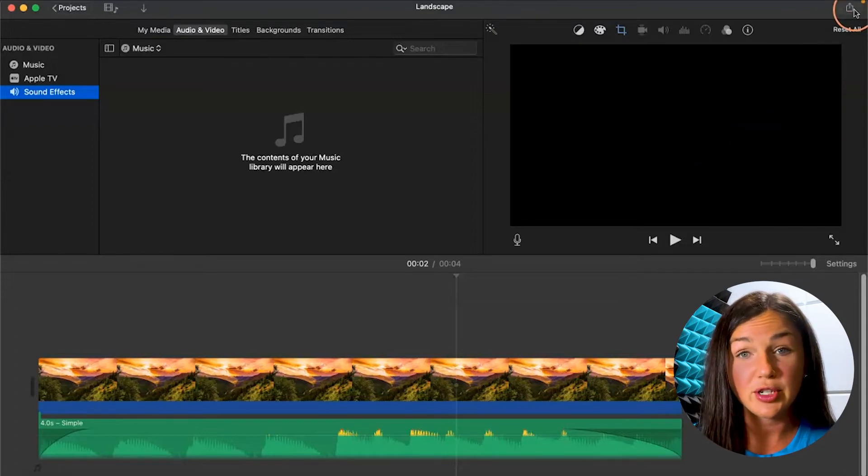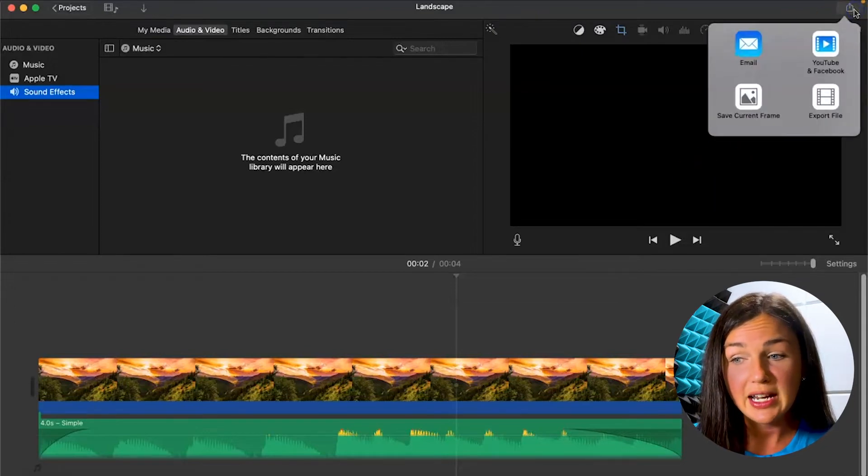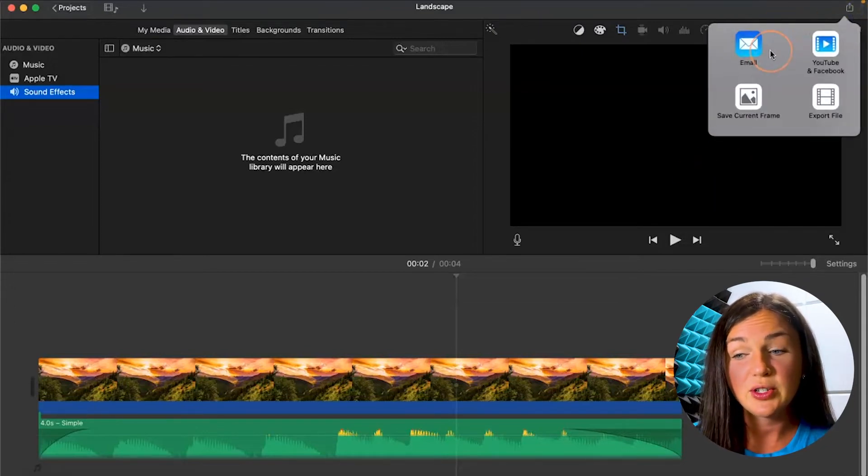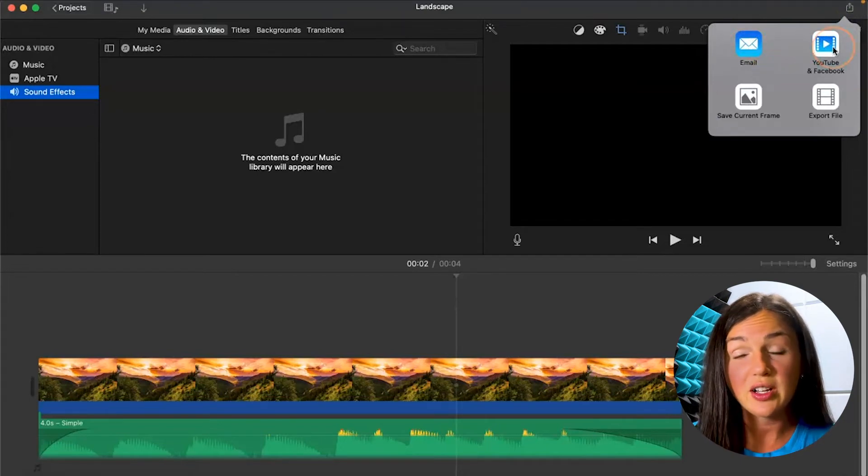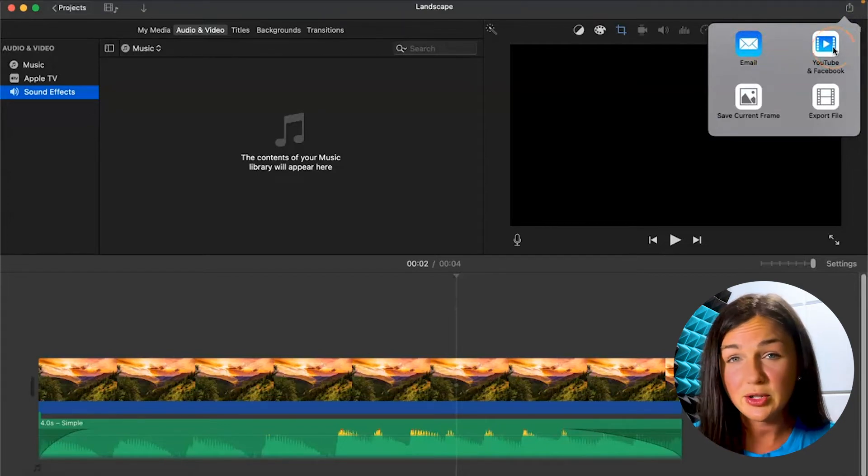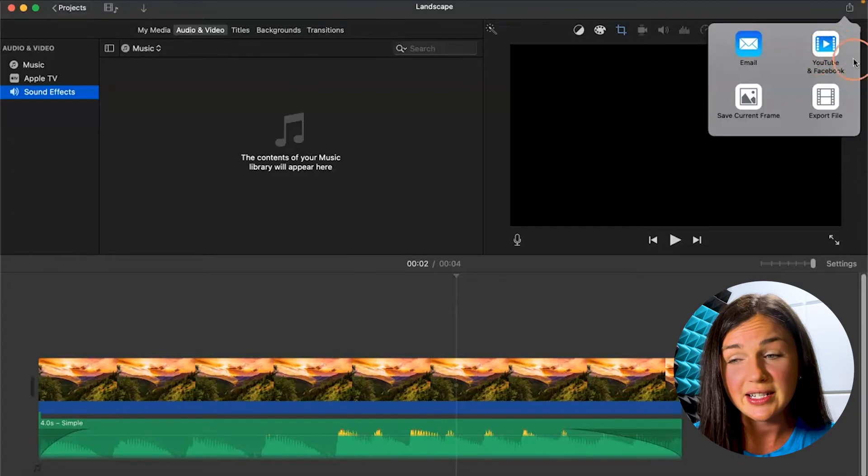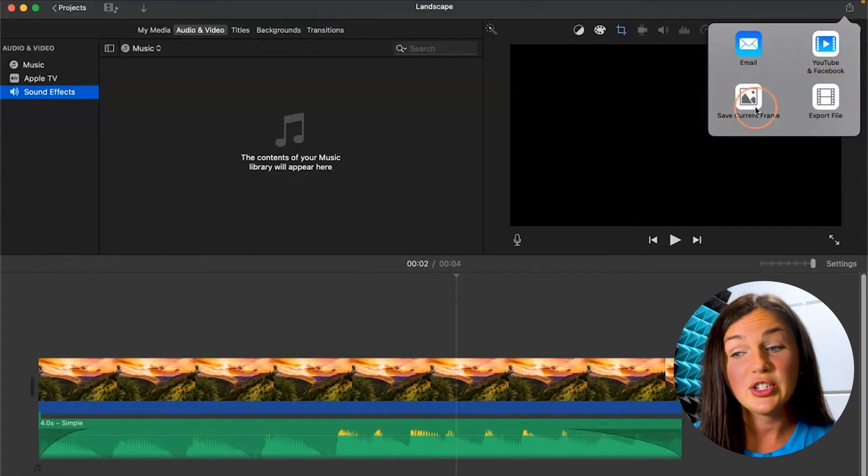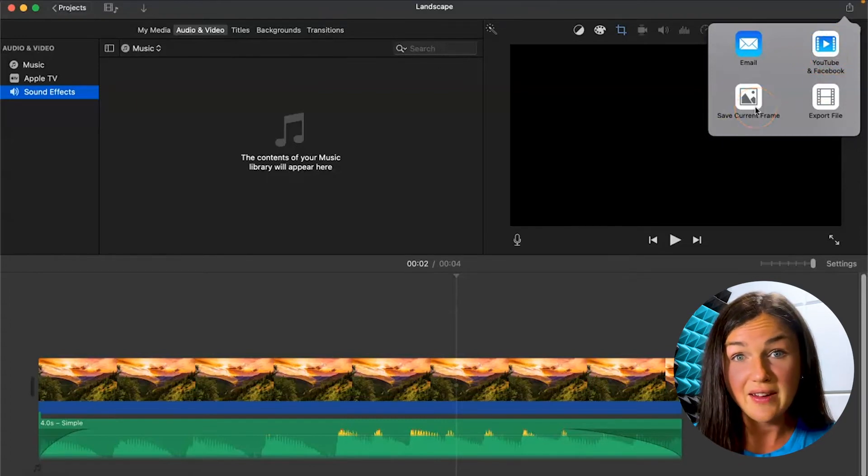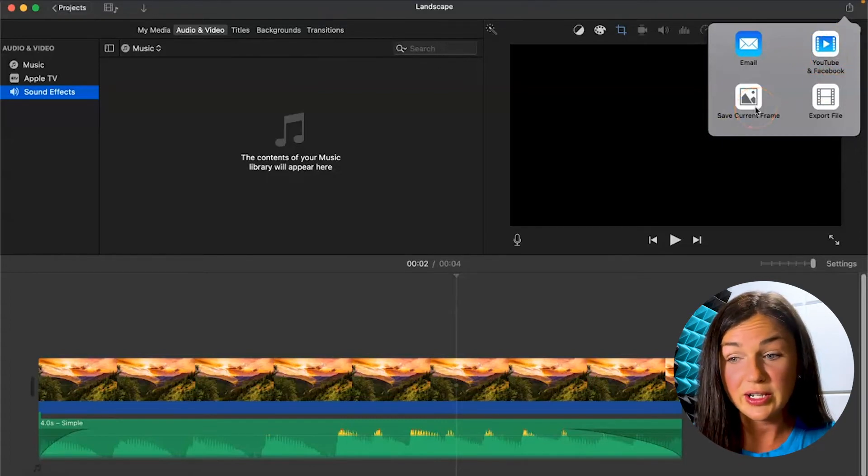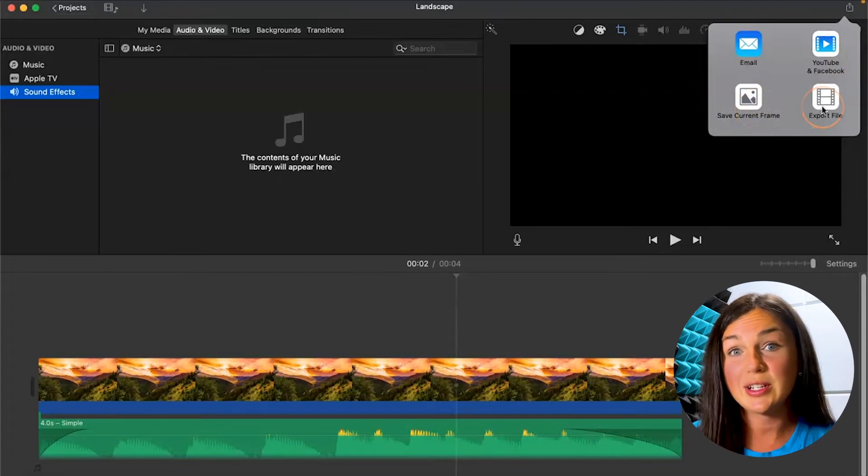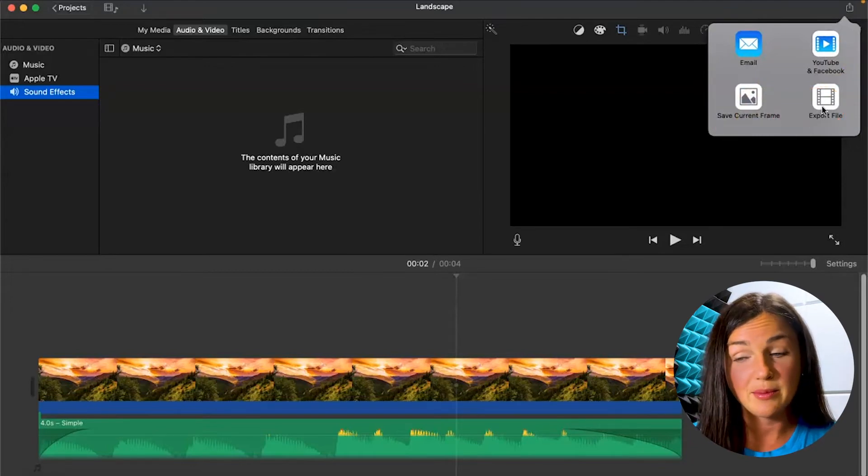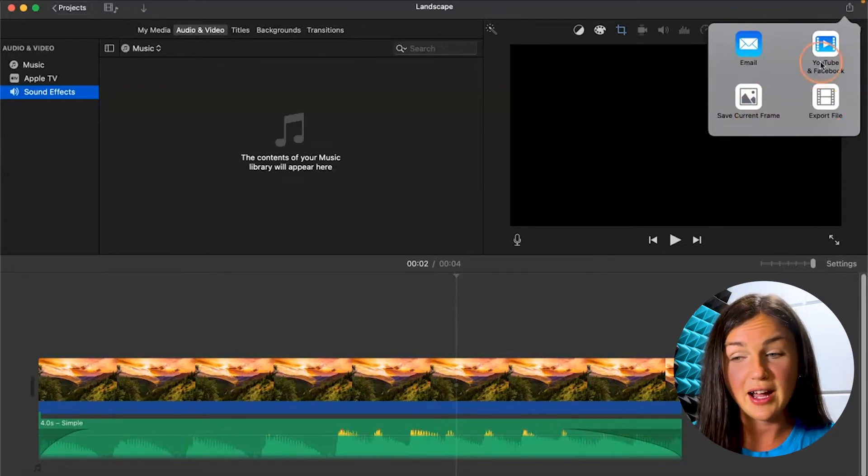Then you'll notice you can share this as an email. You can share it directly to YouTube and Facebook which takes some integration there to sign into your accounts. You could just save this current frame or you could export this file as a media file as an mp4 file.